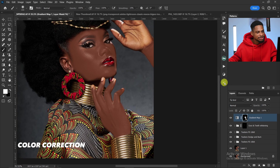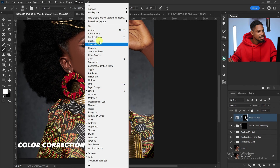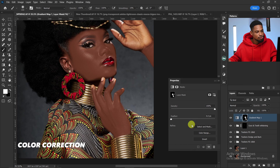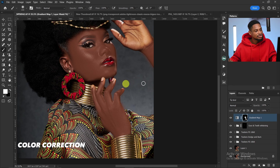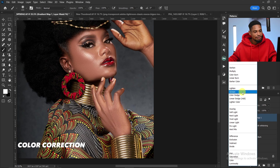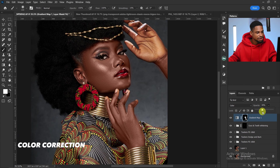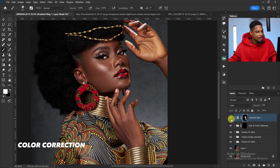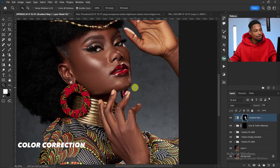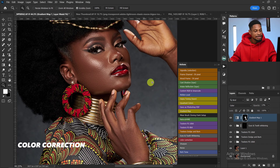Click on Properties — if you can't find it, go to Windows and click Properties. Feather it slightly to soften the edges. Then change the blend mode from Normal to Color and reduce the opacity until it looks right — about 15 works for me. That's how you use the color correction inside this action.